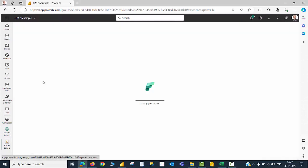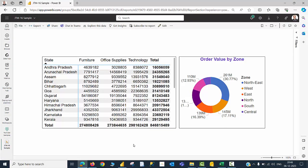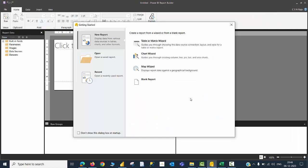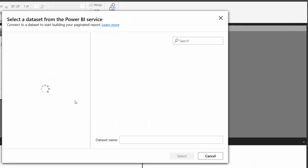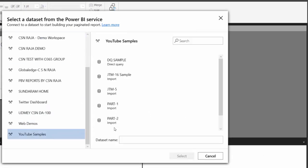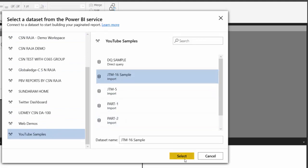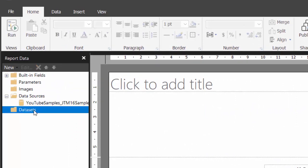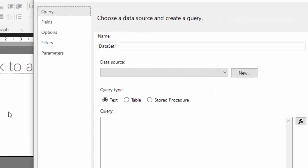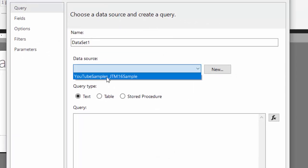When I open the report page, I can see a similar report to what I saw in the desktop. Let me now open Power BI Report Builder and create a blank report. The data source is going to be fetched from my Power BI dataset, so I will use that particular option. I choose my YouTube Samples workspace and select the JTM16 sample dataset. The data source has now been identified. I will create a dataset from the data source called JTM16 sample, which is available in my Power BI services.